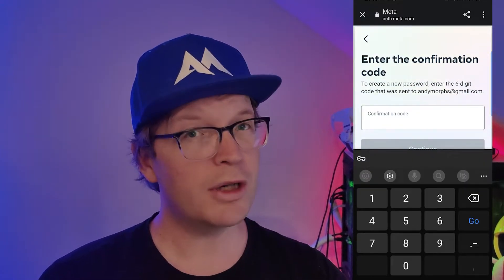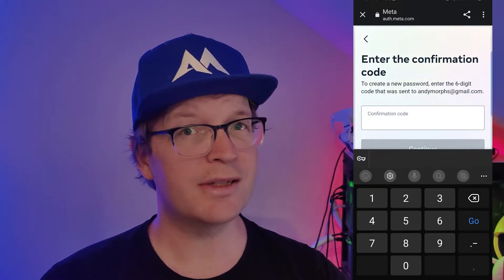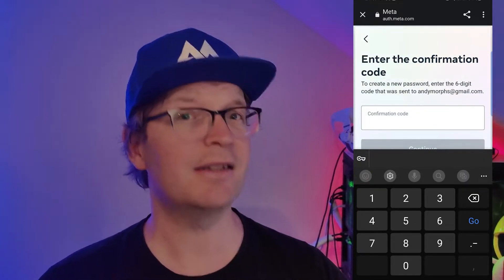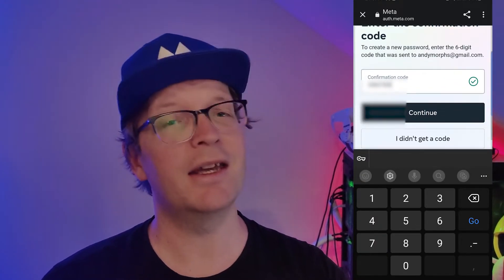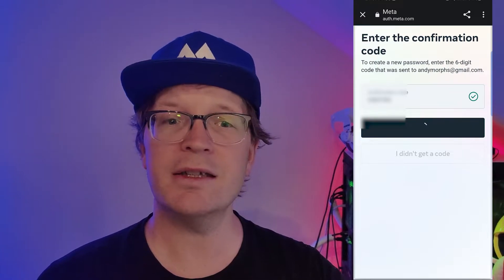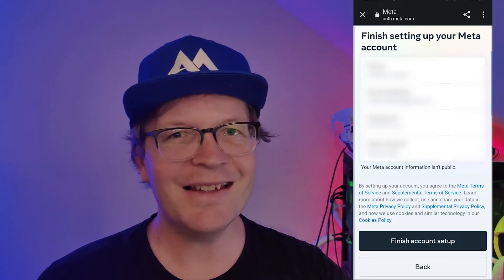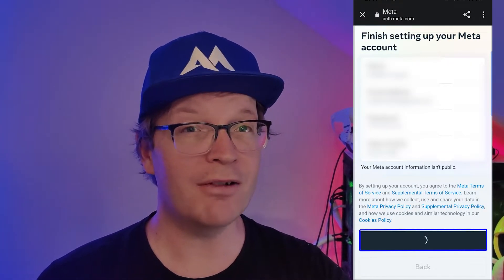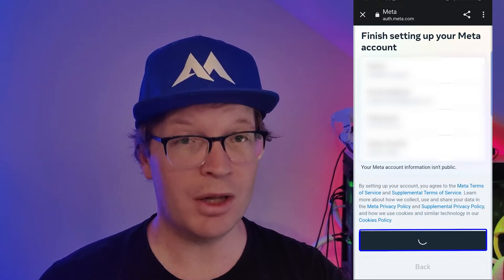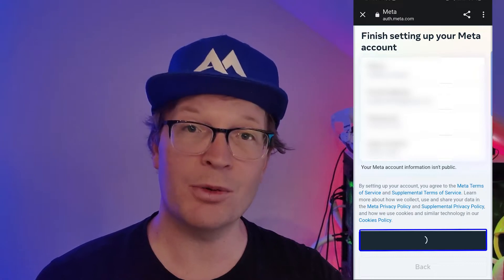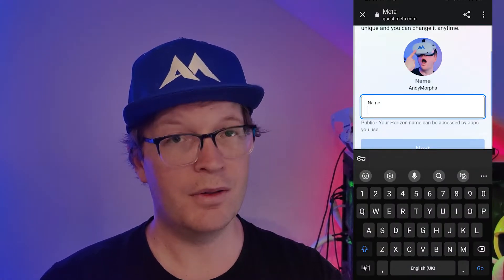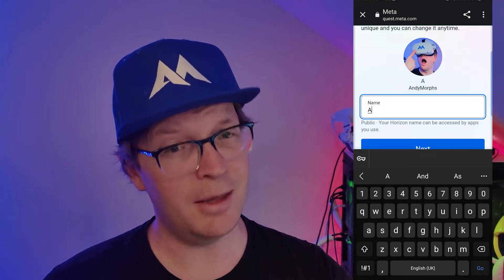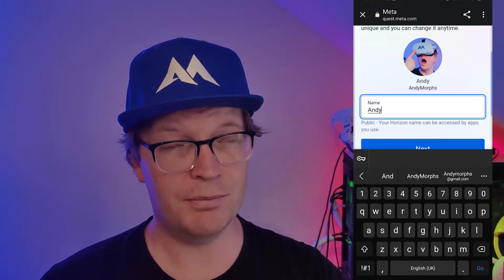Then it will ask you to create a new password, so you want to click Next. What it's then going to do is send a code to your email address that's linked to your Facebook account. You want to take that code, enter it in the box, and then click Continue. Then it says Finish Setting Up Your Meta Account and it'll give you all your details — you want to just click Finish.